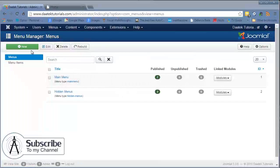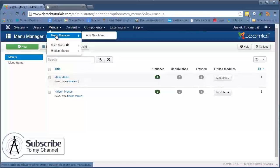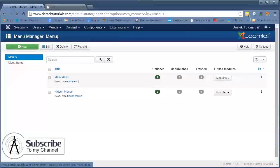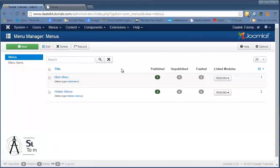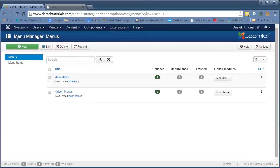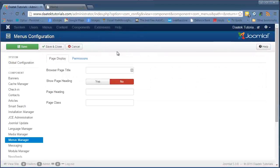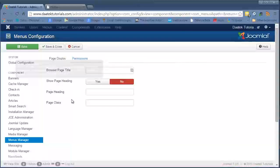To get to the menu manager, up in the top in the Joomla toolbar we click on Menus and Menu Manager, right there. It's very much the same layout as the article manager — you see your menu, your header, your toolbars, and over here are the options. The options are nowhere near as many as the article options, and it's pretty straightforward.